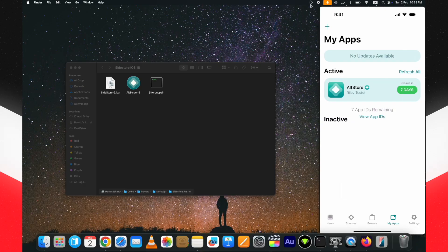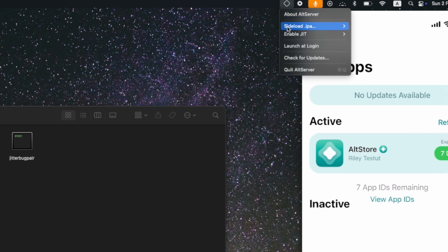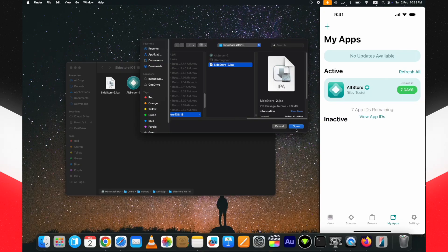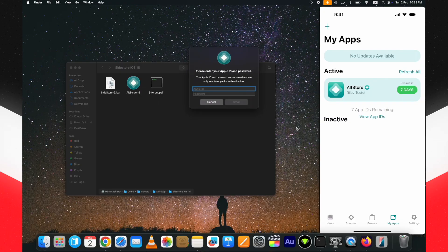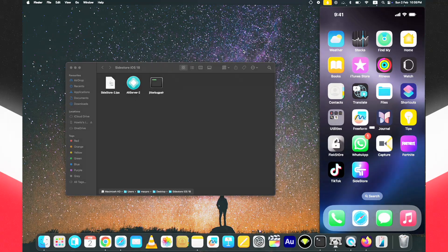Now let's see the other method to install SideStore IPA iOS 18 from PC. Make sure the device is connected to your computer. Press and hold the Option key and click on the AltServer icon — it will show you a new option to Install IPA. Click on it, select the downloaded SideStore IPA, enter your Apple ID credentials, and it will start installing on your device. Here you can see SideStore is successfully installed.